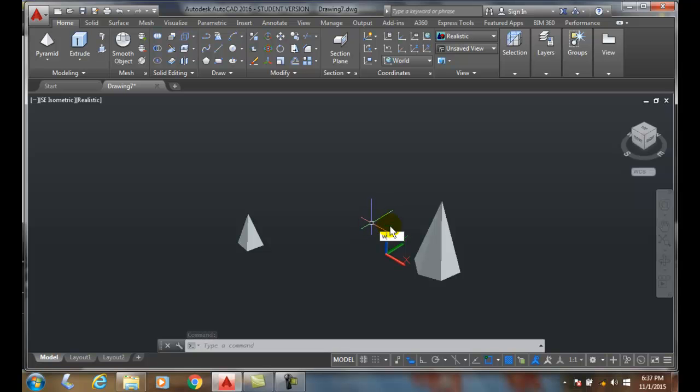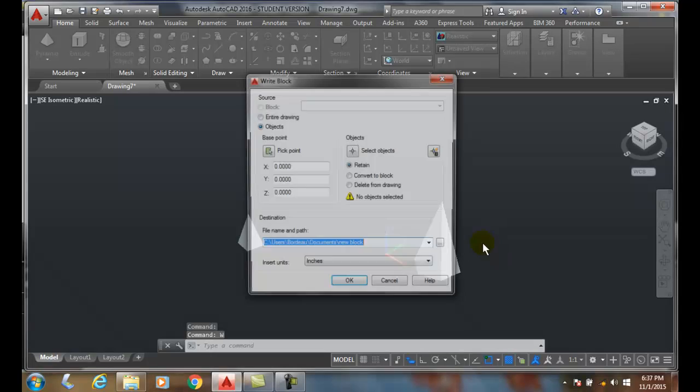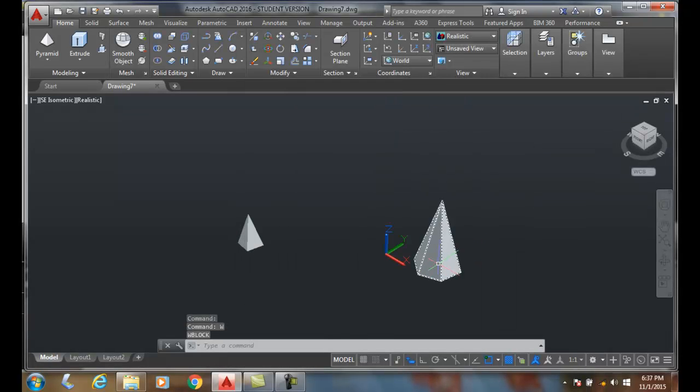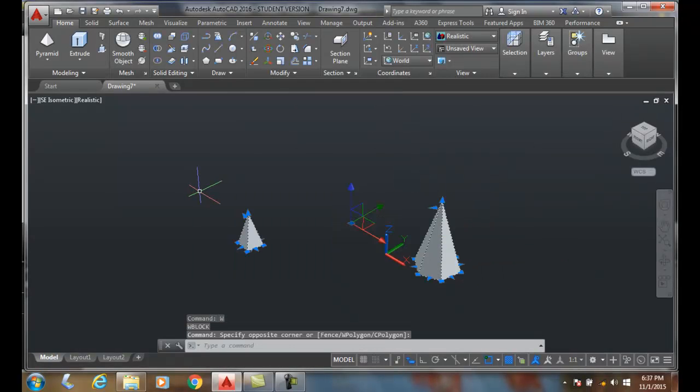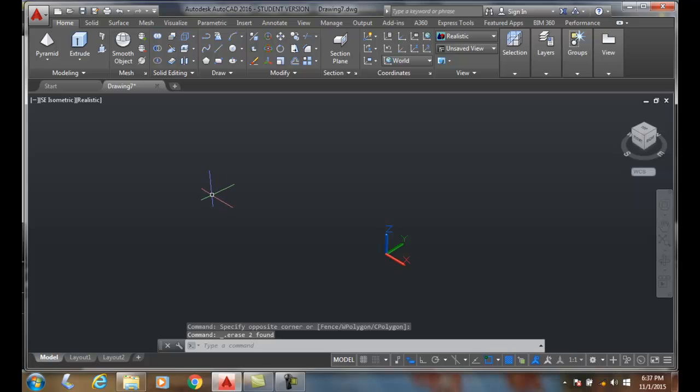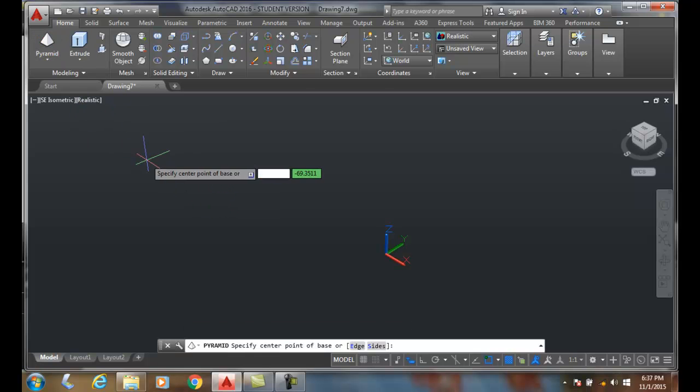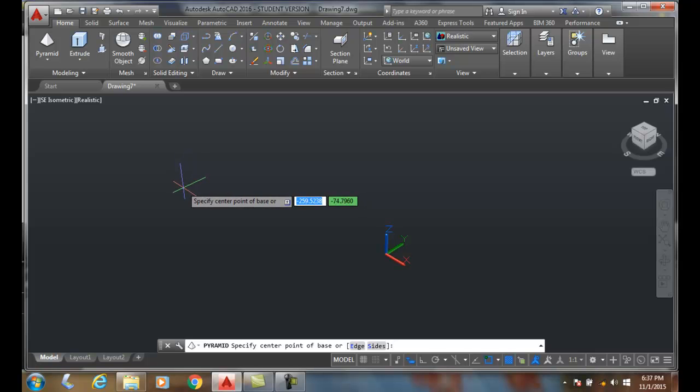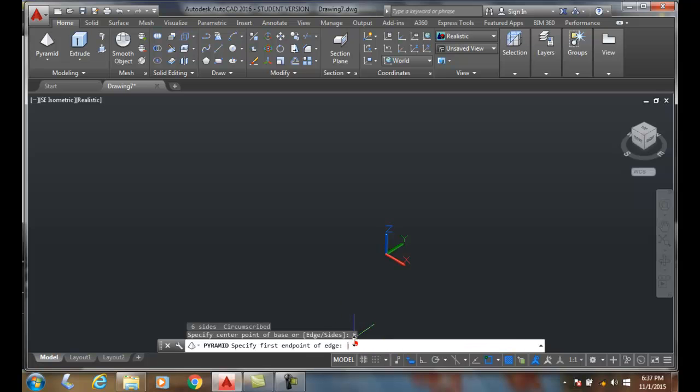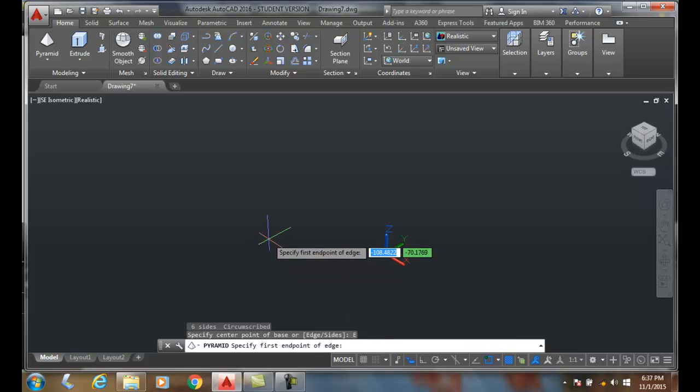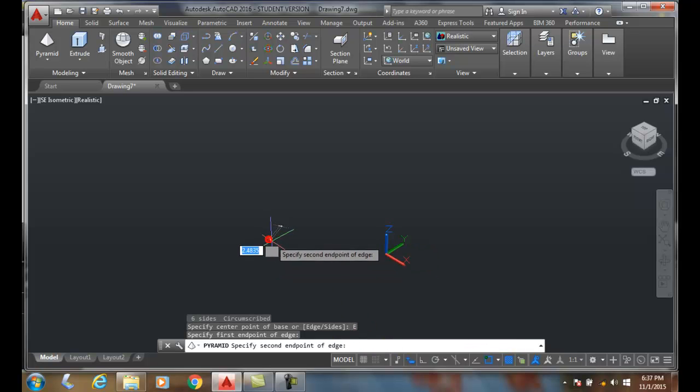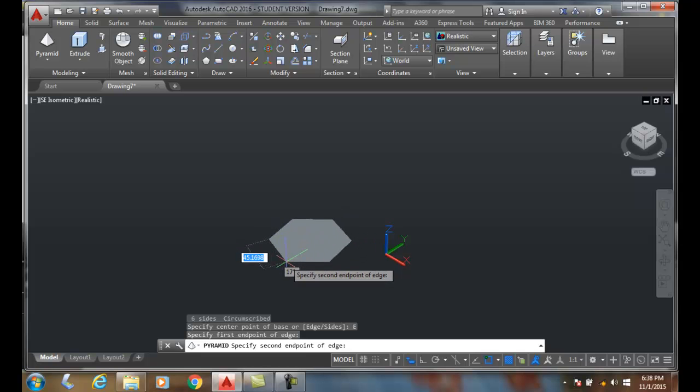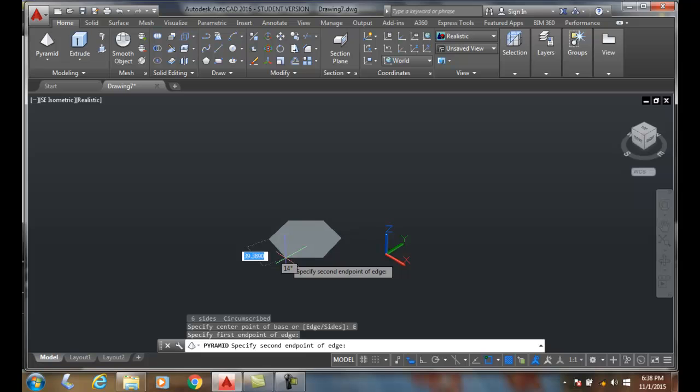Let me delete that and go up to the pyramid command. Let's use the edge option. Now I'm picking the first endpoint of the edge, so I'm actually drawing one length of the edge of the pyramid's sides. With six sides currently, I'll make the edge 40 inches long.